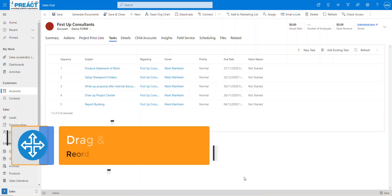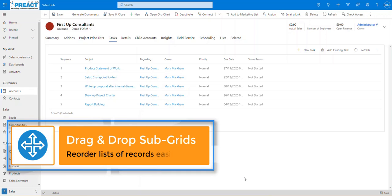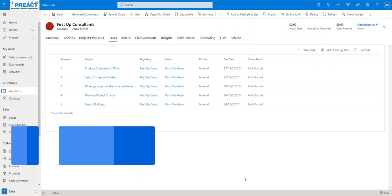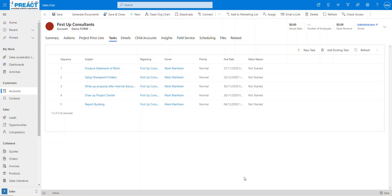So Preac's drag-and-drop solution. It's a really simple solution for anyone that needs to reorder a set of records on a subgrid from a child entity.